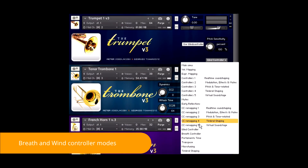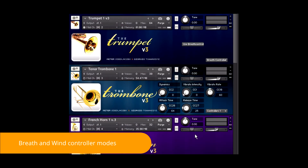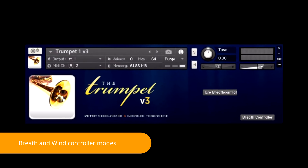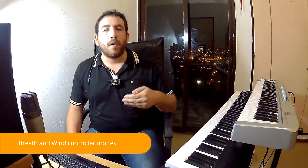The same applies to Breath Controller mode. It is activated by pressing the button Use Breath Controller. Breath Controller mode automatically maps the dynamics to CC2. In addition, it is now the Breath Controller which triggers the note on and off when exceeding or falling below a certain threshold.